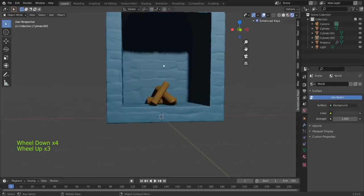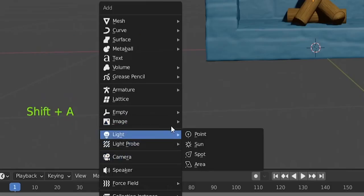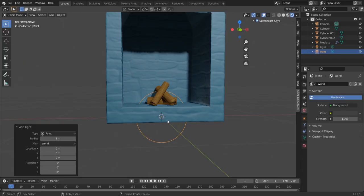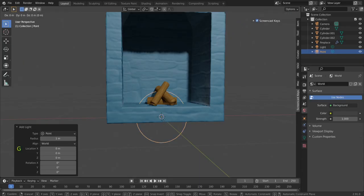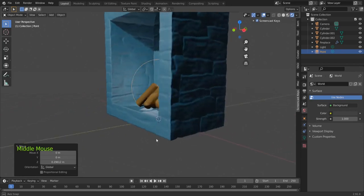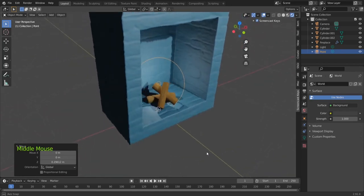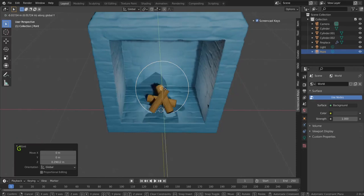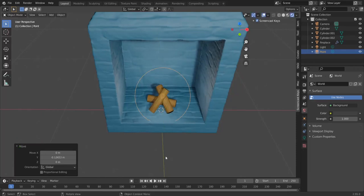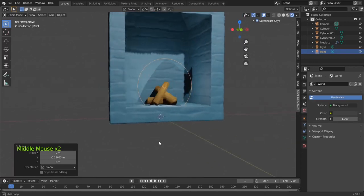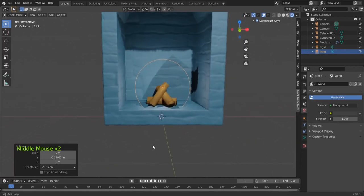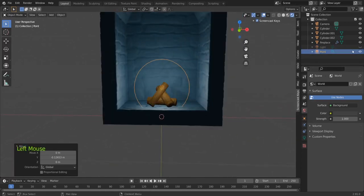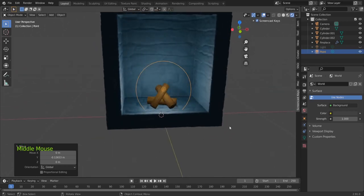Let's add a light inside, so we do Shift+A, Light, and Point Light. Okay, here it is. G Z, move it up like this. Is it in the center of our fireplace? No, we could move it G on the Y-axis like this and then move it a little bit up or keep it this way.